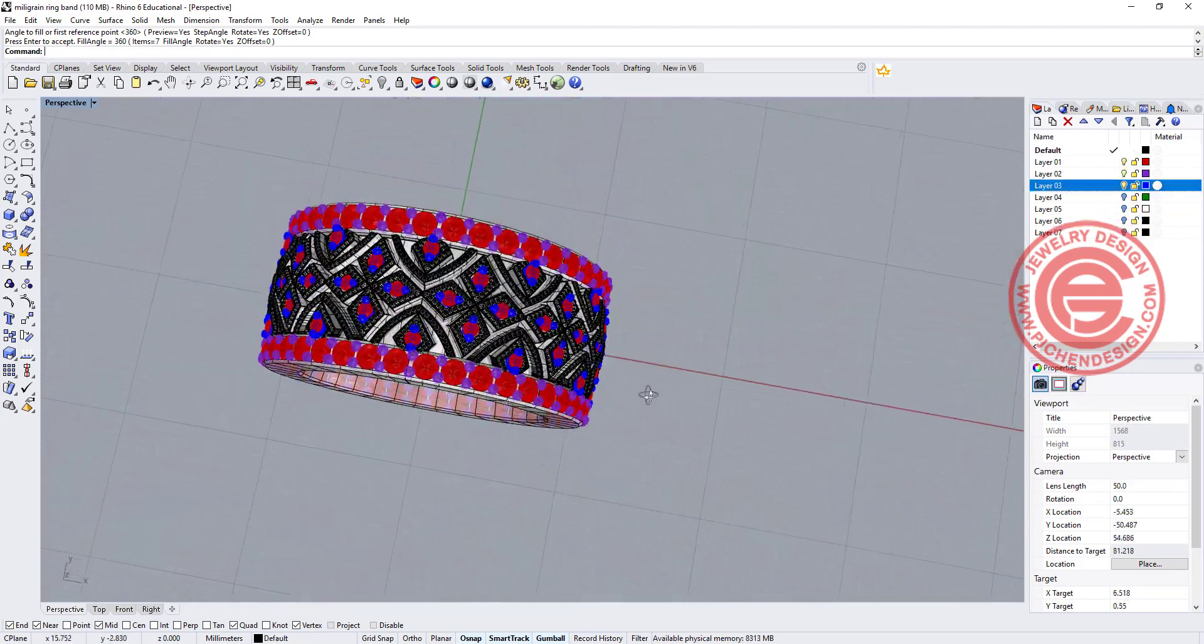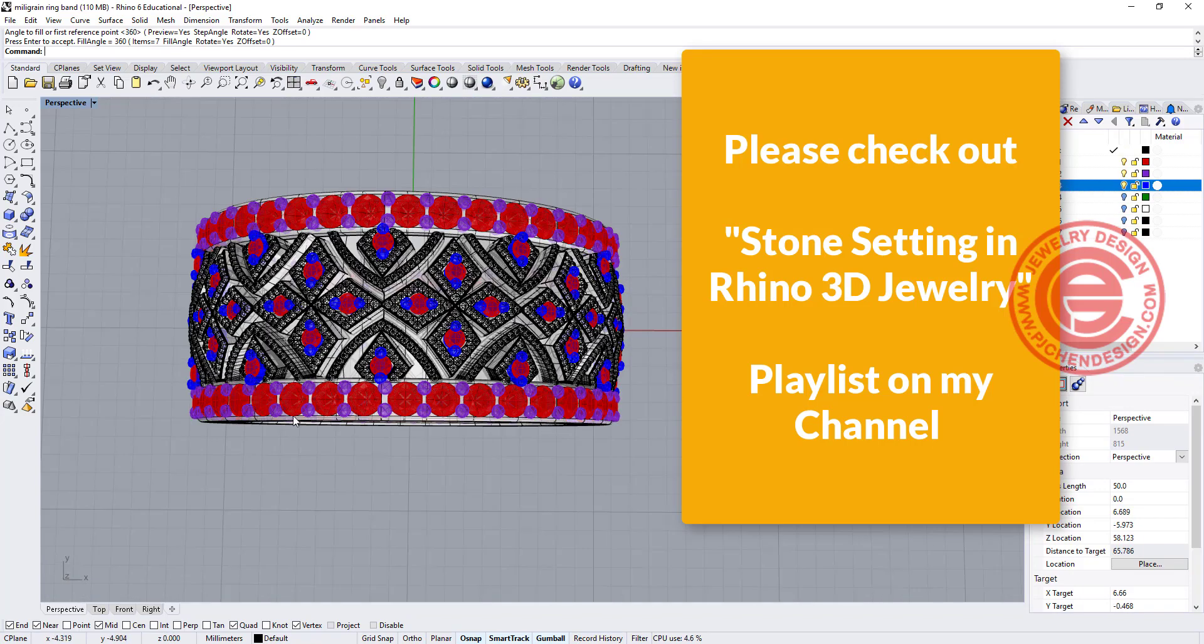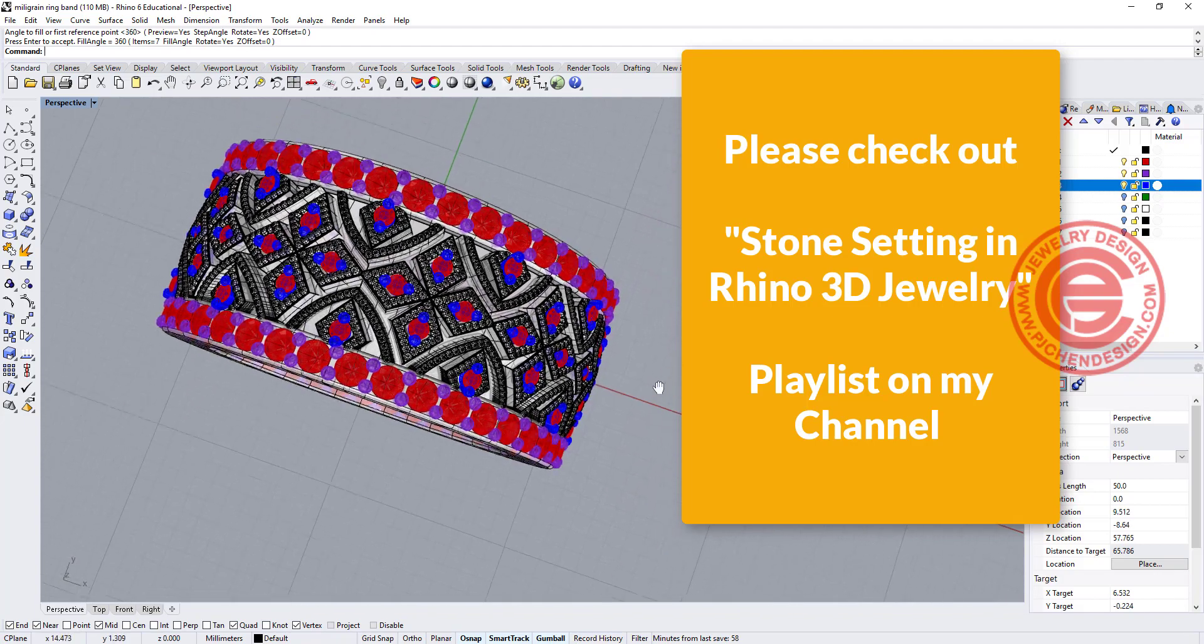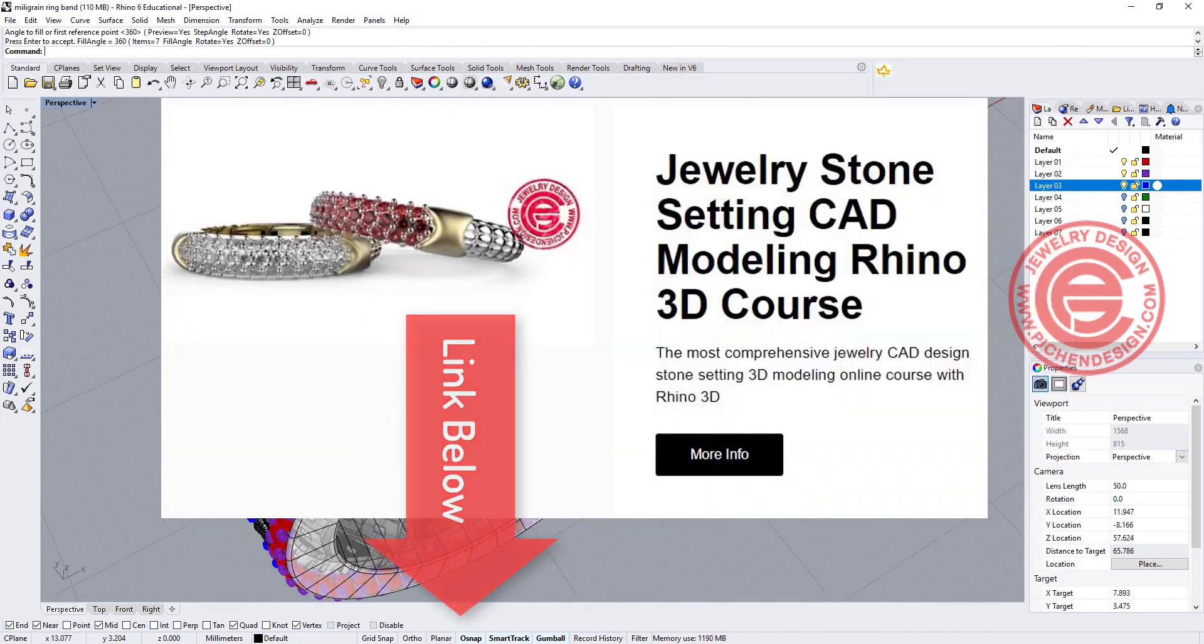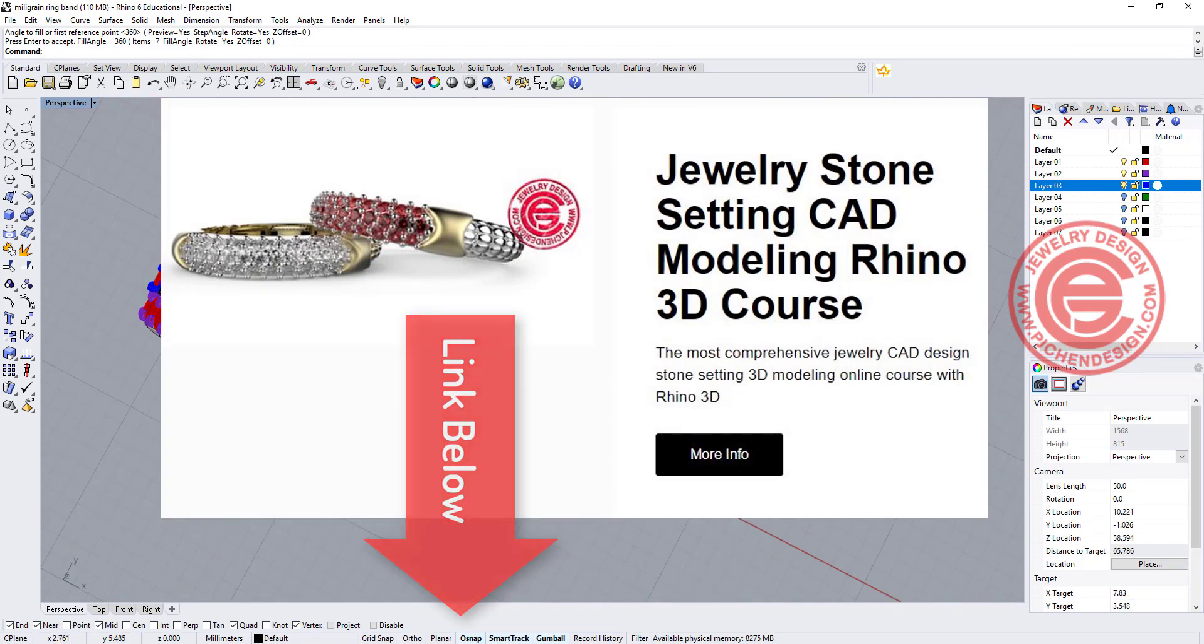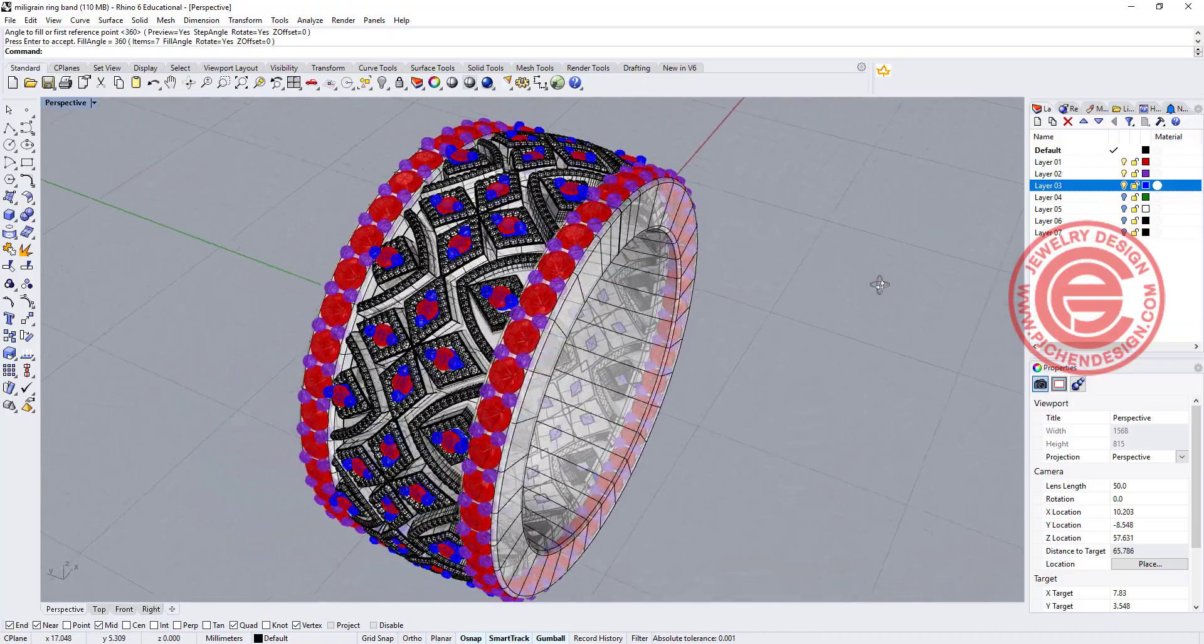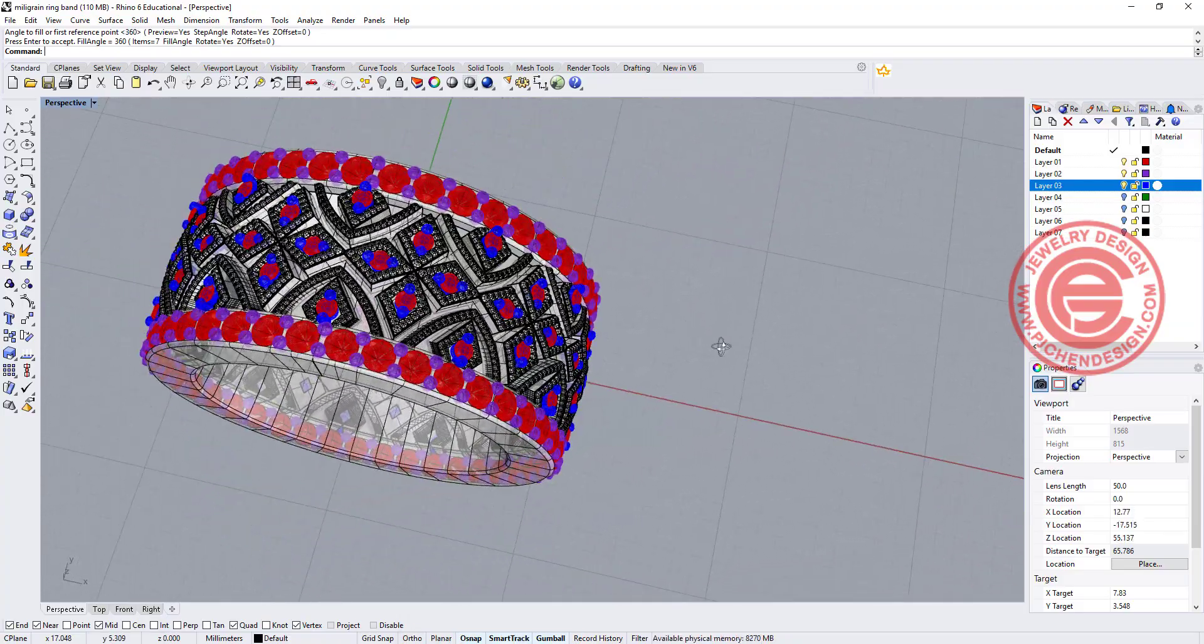For the side of the bead setting, I have a lot of videos talking about this bead setting in a row and you can check out a whole playlist for the bead setting. I also have a course for the stone setting class that will teach you in detail how to arrange those beads. If you are interested in the course, please check out my website, and that will be our milgrain bead setting band here.